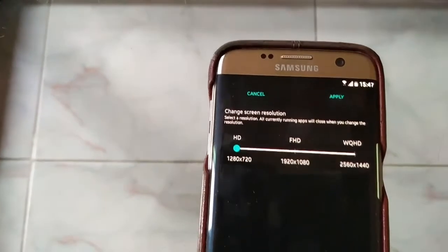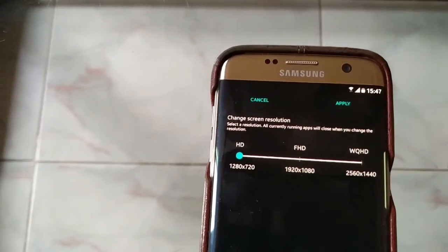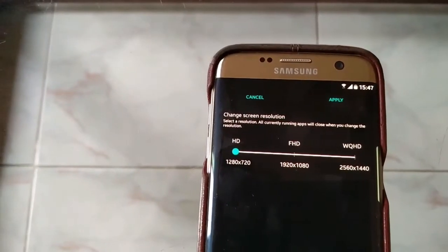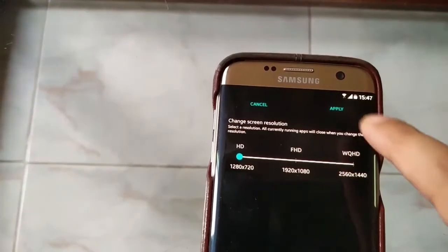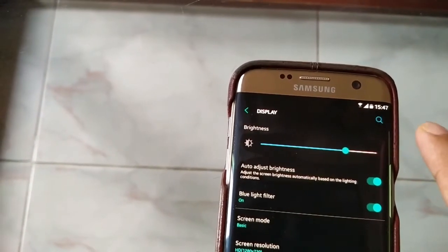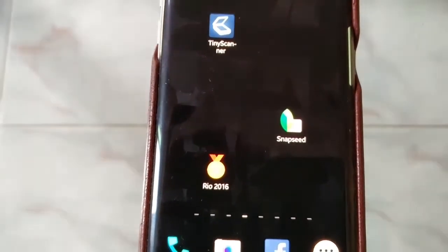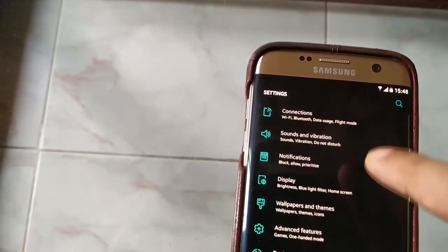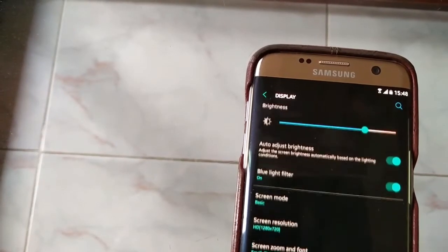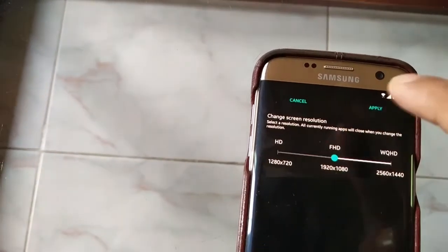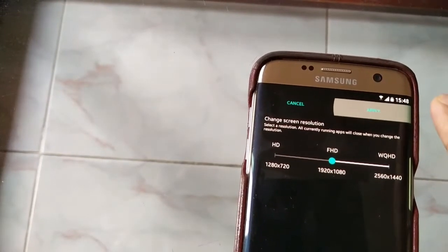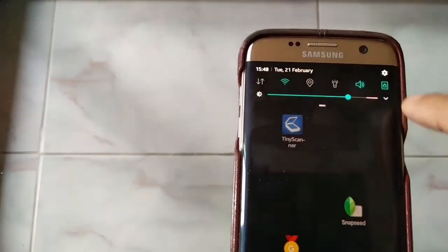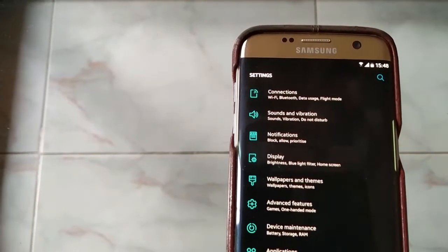If you select the higher resolution position, the battery will be used more. If you select 720p, the battery will be saved more, but the visual experience will be somewhat lesser. I prefer to keep it at a mid-range resolution for the balance.